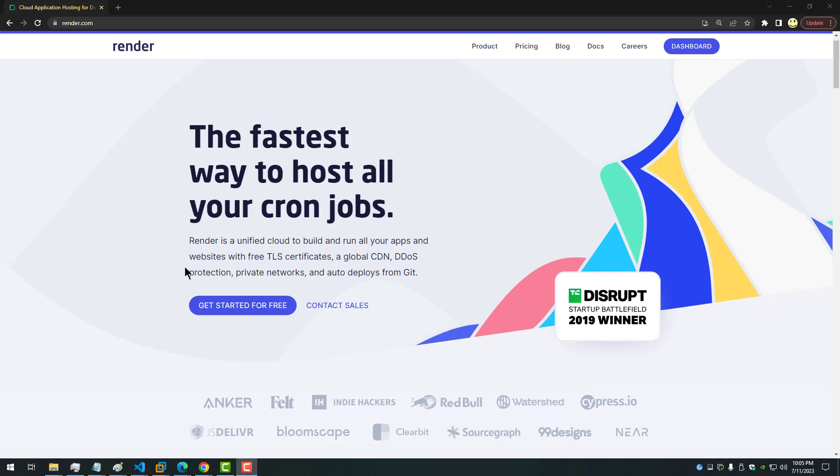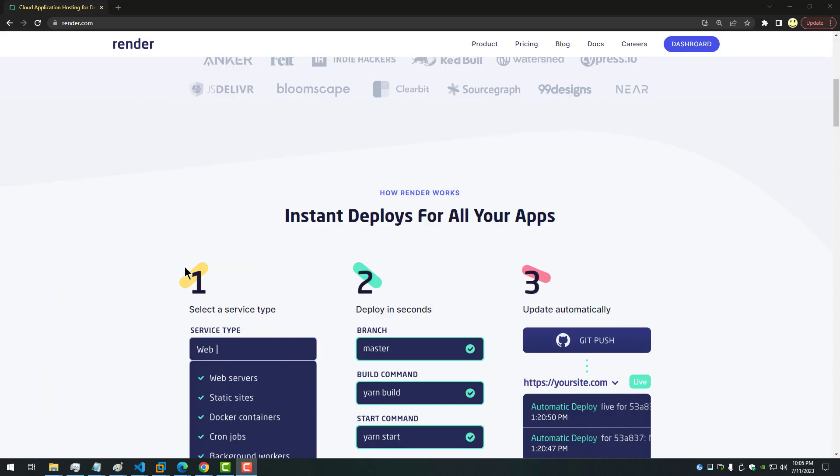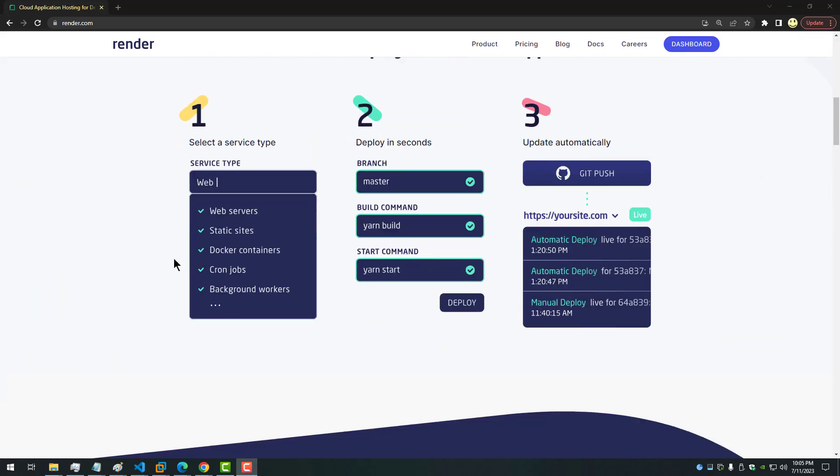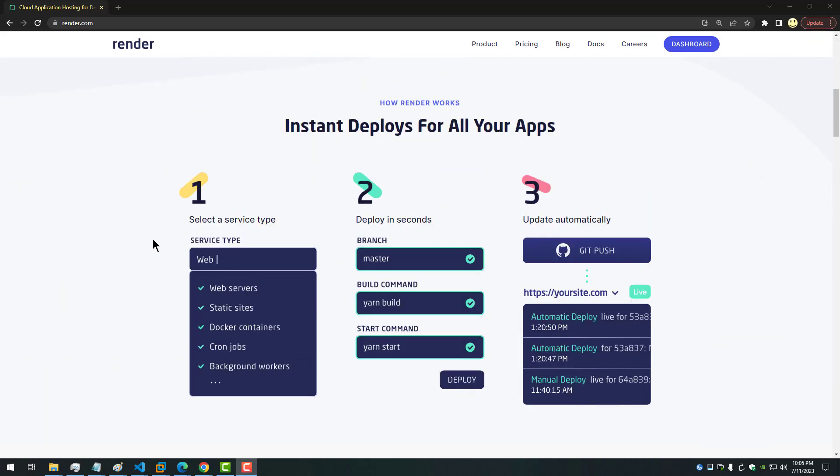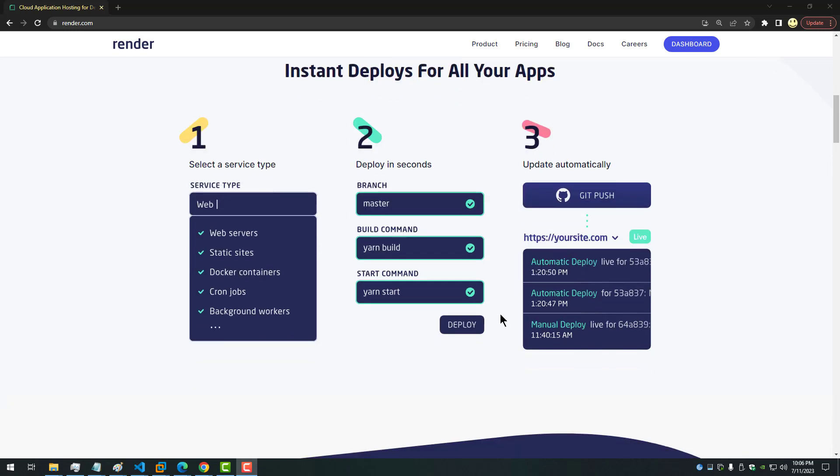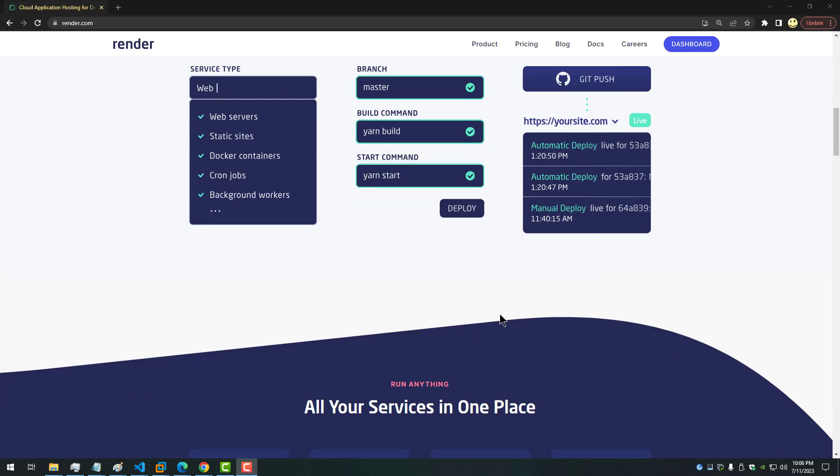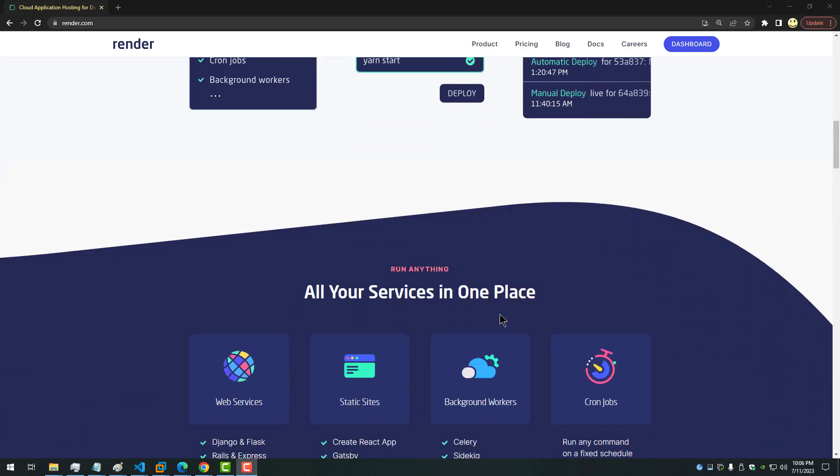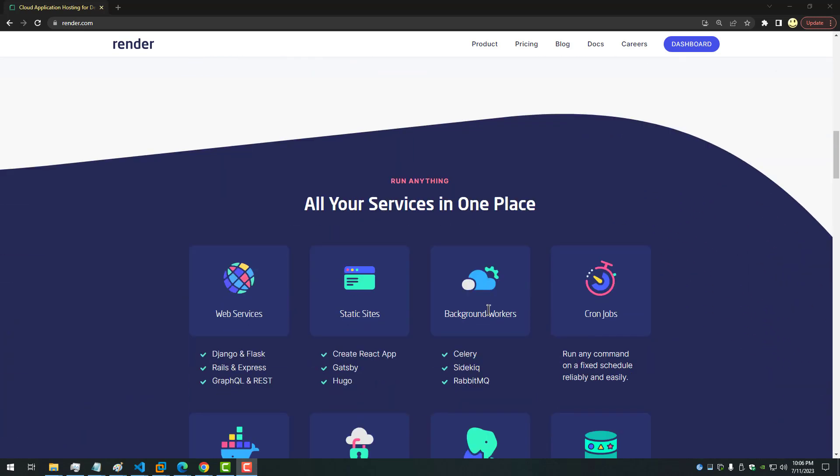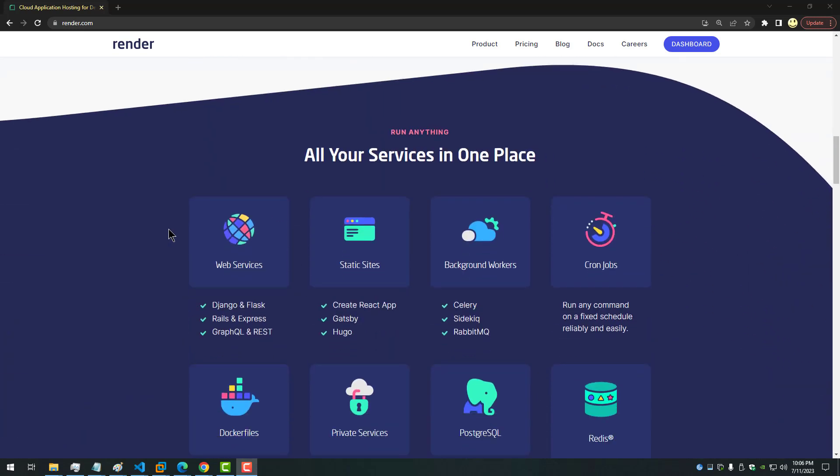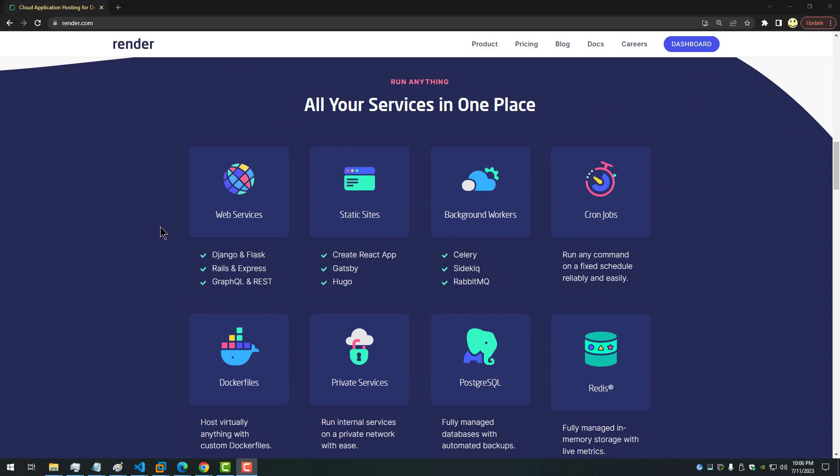Let's scroll down briefly and see some other things they mentioned here. Instant deploys for all your apps. You select your service type like your web service or web server, deployed in seconds, your master branch or main branch, what your build command is, your start command, update automatically through git commands.